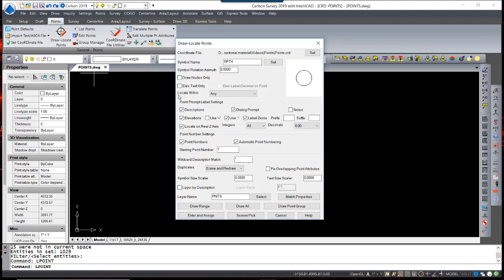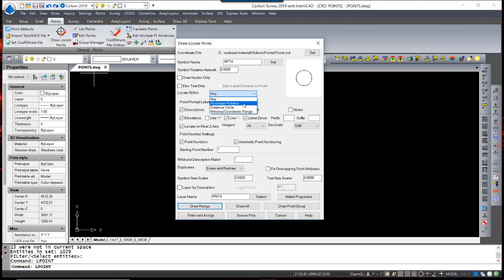One useful option is to locate within a perimeter polyline, for instance, would allow you to specify a specific area of a site and only the points would be drawn within that area.